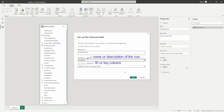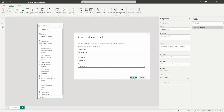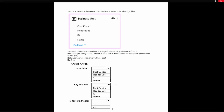So for us, the first name is the row label and the customer key column is the key column. We'll go ahead and select the customer key and save this featured table. Once we publish this out to the Power BI service, it will be available for people to connect to from Excel through Power BI datasets. Now let's go ahead and take a look at our test prep question. The question says: you create a Power BI dataset that contains the table shown in the exhibit.